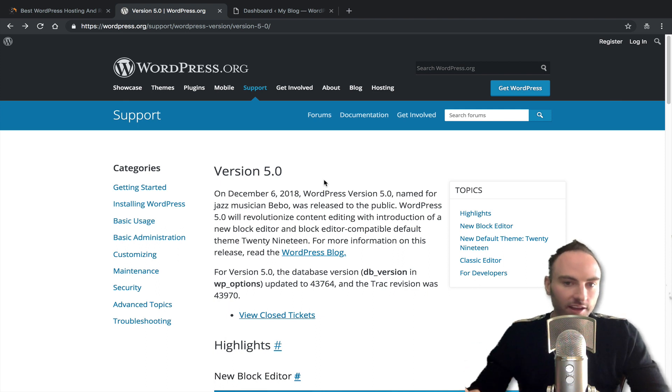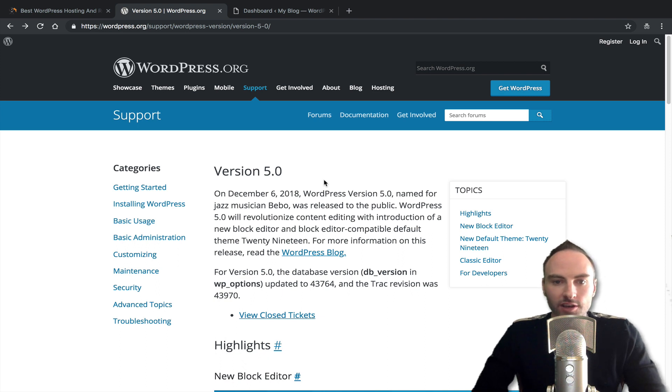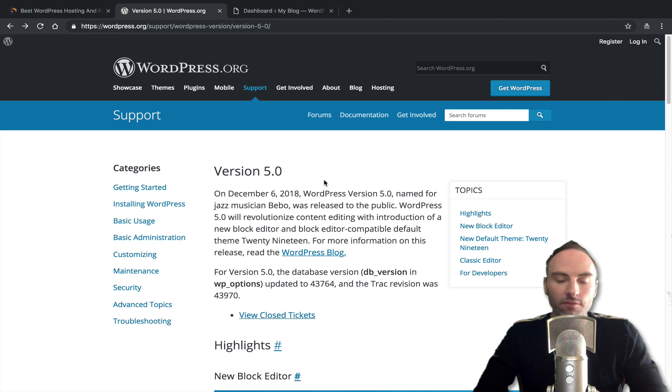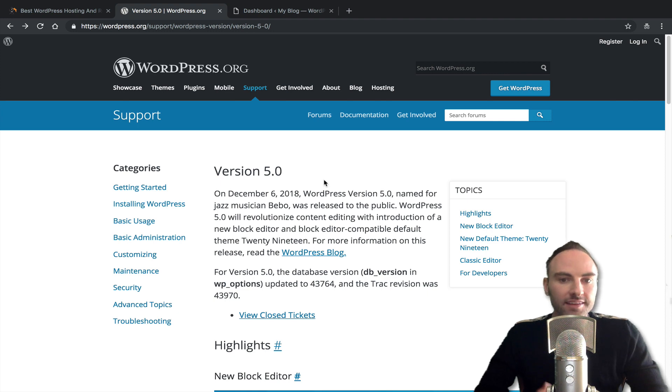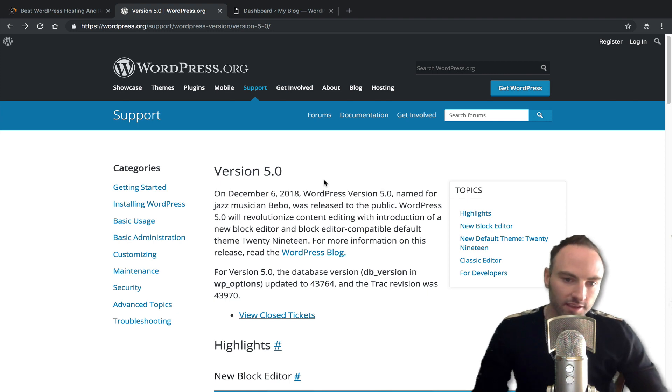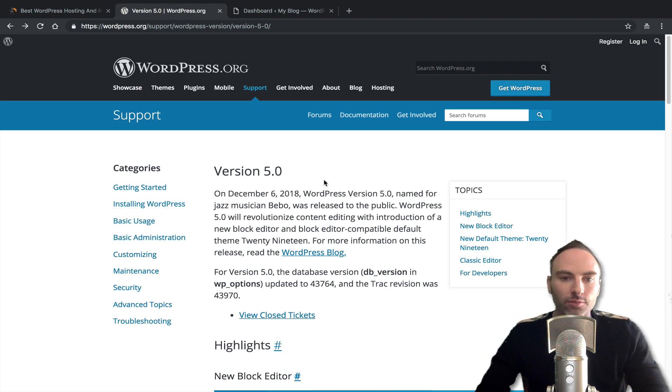So first off, if you have not upgraded to WordPress 5.0, I do have a video on our YouTube channel on some things you need to check and do before you make the upgrade because it is a major upgrade and it's not one that will be pushed out automatically, at least not yet, because there is a lot of plugins and themes and stuff that's still not yet compatible.